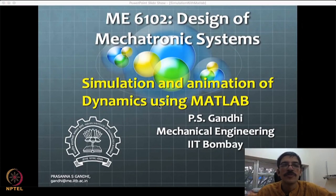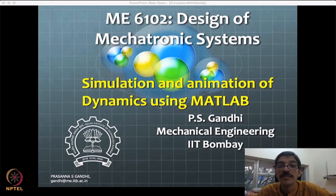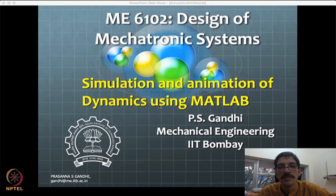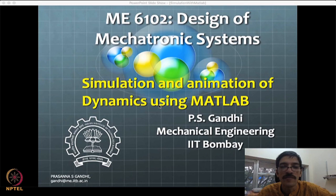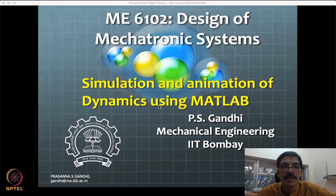Today's class we are going to look at simulation and animation of dynamics using MATLAB for ordinary differential equations — how do you simulate ordinary differential equations and do their animation. There is a very interesting way we can do very nice stuff using a MATLAB function called ODE45.